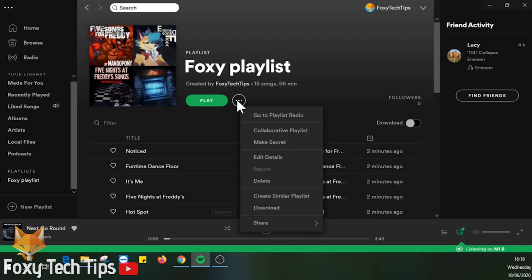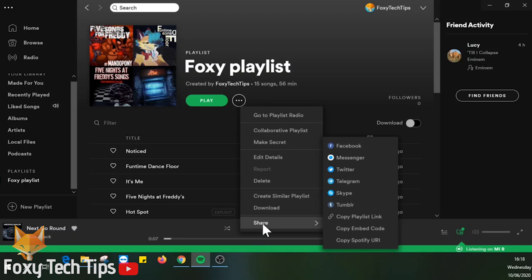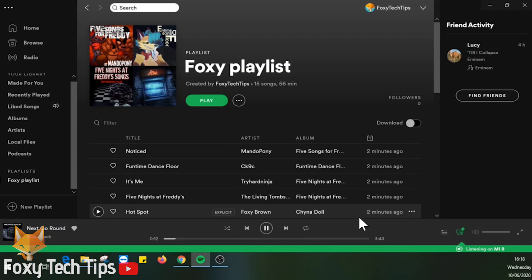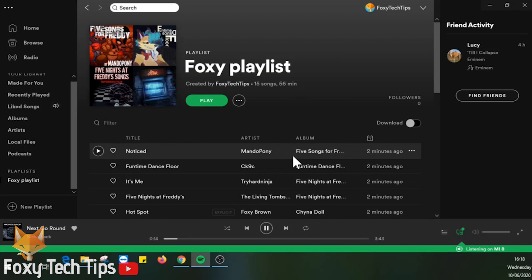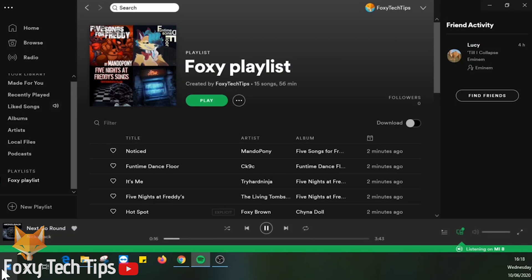Now click the three dots button again and this time select copy playlist link. I'll just paste this link into a notepad so I don't lose it.